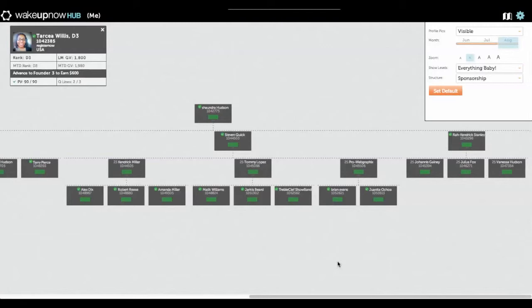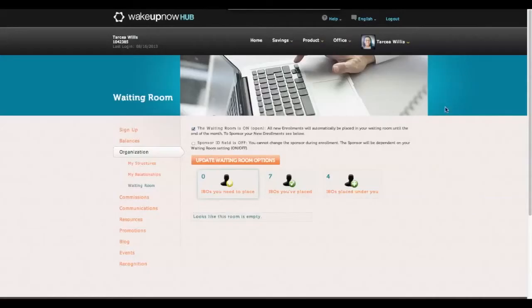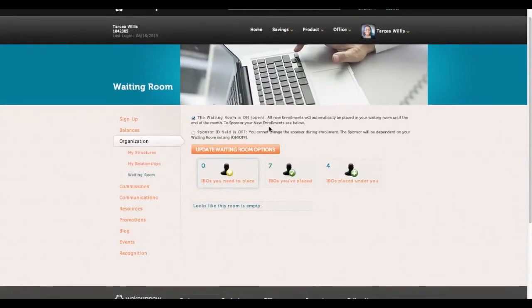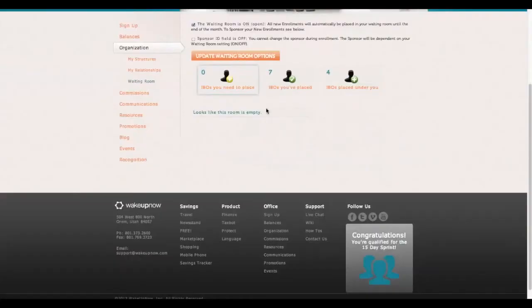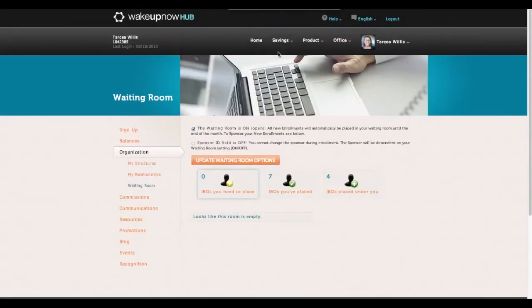You get three and you're earning $100. When you help three people get three people by using your waiting room, at that point you're earning $600 a month. I'm at $600 a month with Wake Up Now because I helped my three get three people. I believe it's one of the easiest businesses to build.